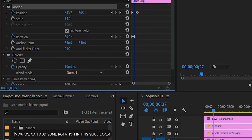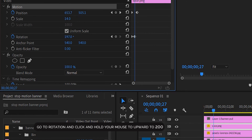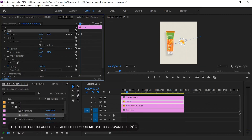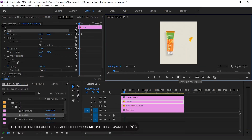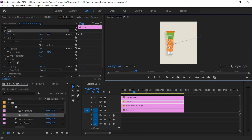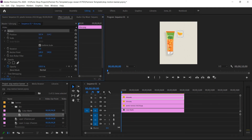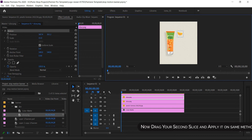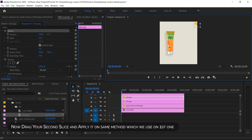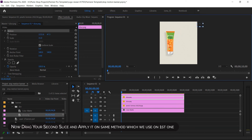Now we can add some rotation to this slice layer. Go to rotation, click and hold your mouse upward to set it to 200. Now drag your second slice and apply the same method we used on the first one.